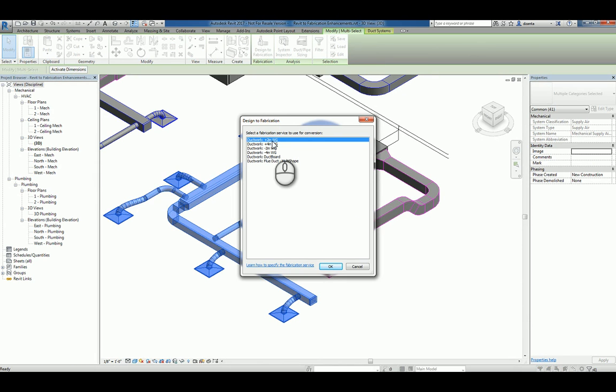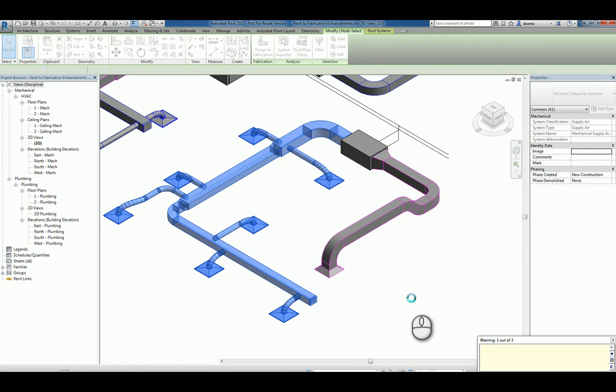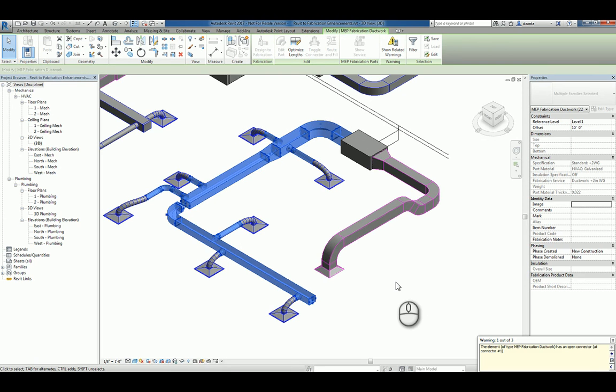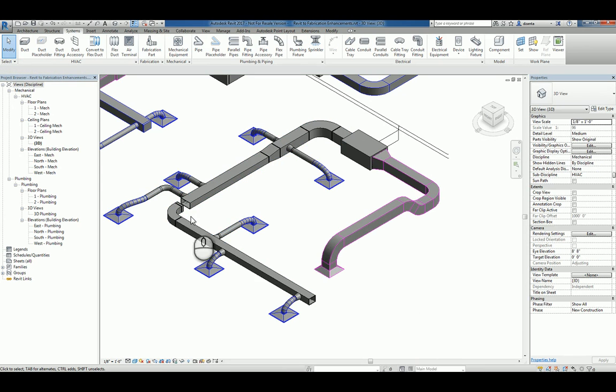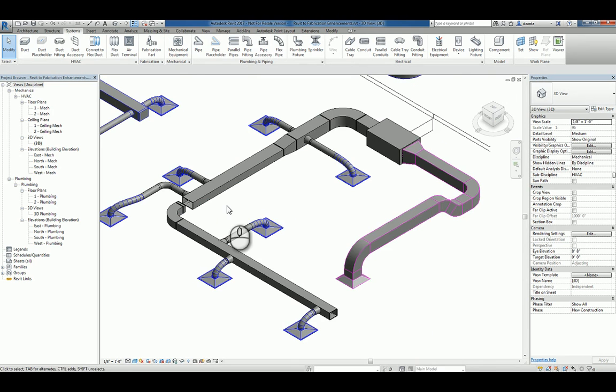what ends up happening is it will ask me to select the fabrication service to use. I'll pick the one that I want, click OK, and it will automatically convert all of them to fabrication parts. Now, obviously there's a little warning here because there's some connections that are not functioning, but we'll address that in one second.